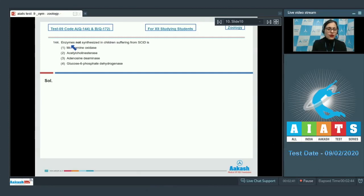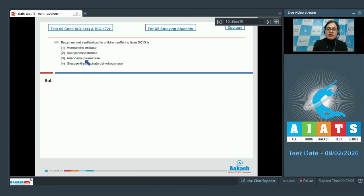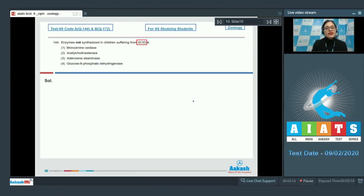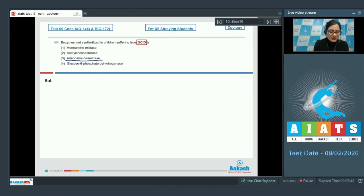Question number 144: Enzymes not synthesized in children suffering from SCID. Options given are monoamine oxidase, acetylcholinesterase, adenosine deaminase, and glucose-6-phosphate dehydrogenase. SCID, or severe combined immunodeficiency, is a disorder in which the enzyme adenosine deaminase is not synthesized. The correct answer is option number 3.